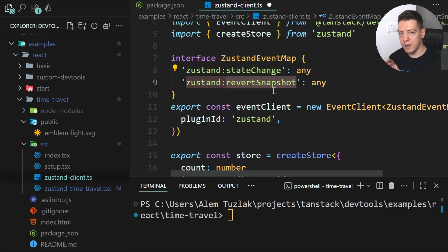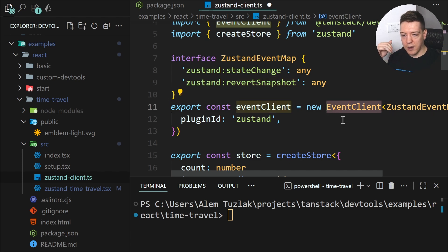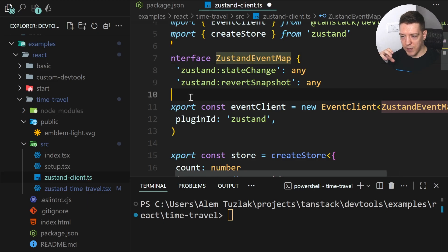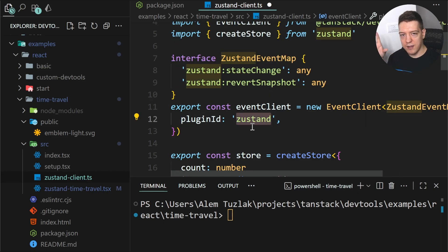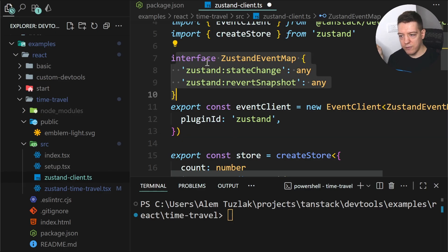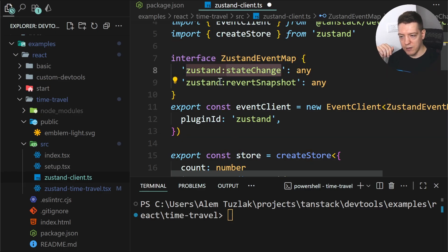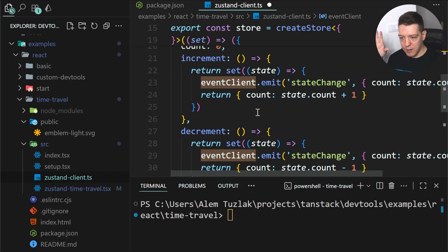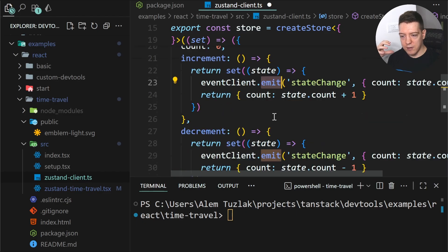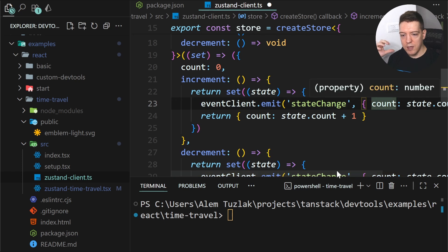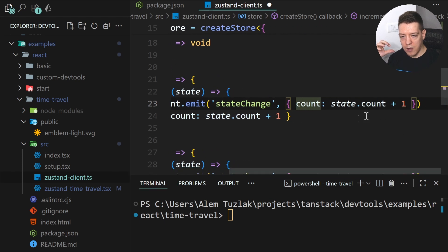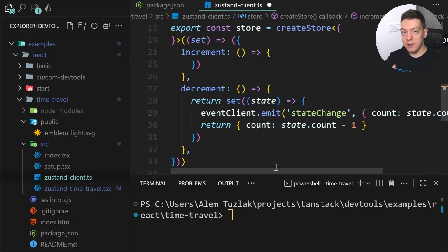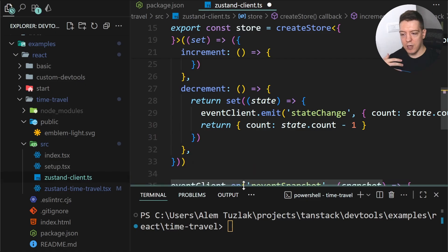You also have a reverse snapshot event, which is important for reverting state. You declare a new event client, give it the event map and the plugin ID — in our case 'zustand' — and events must start with 'zustand' followed by the event name and type. This event client can now emit events or listen to them. We emit the state change event with the current count, and that's sent to the client bus.